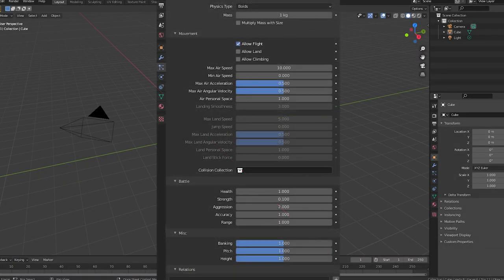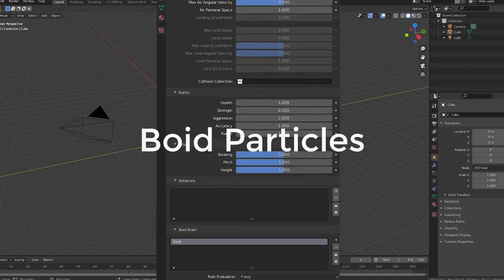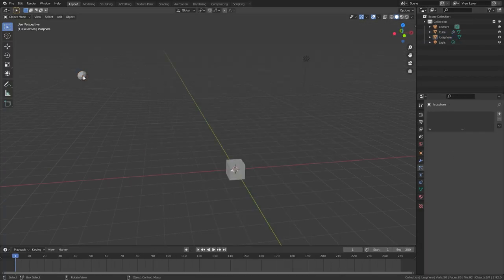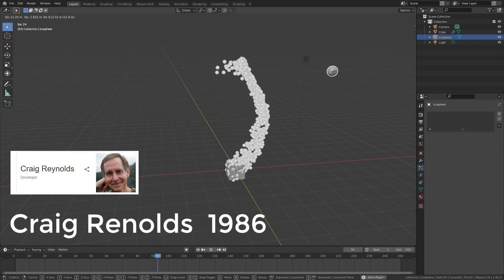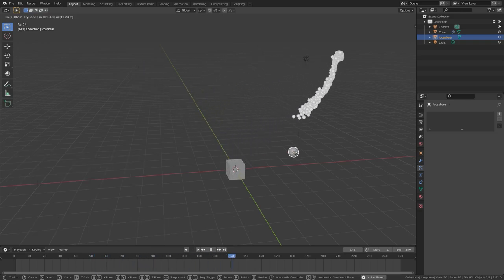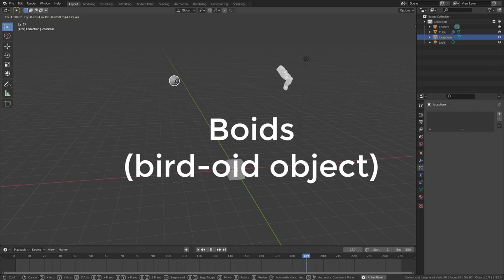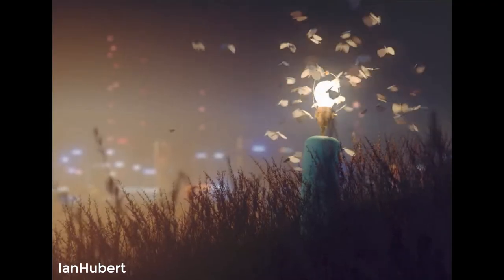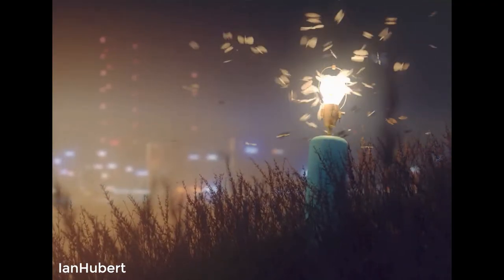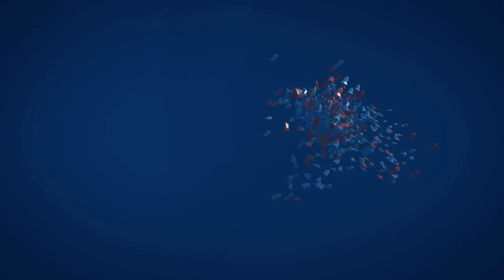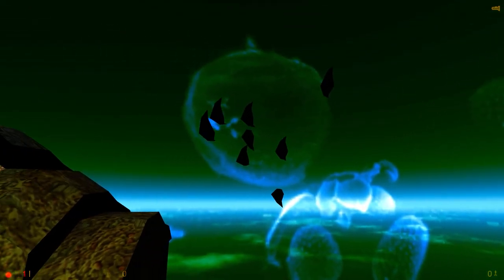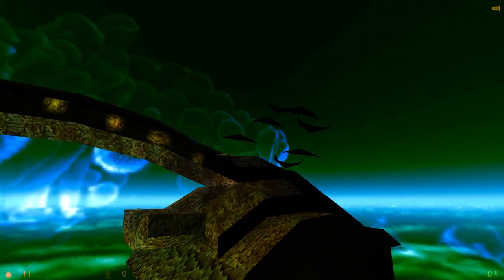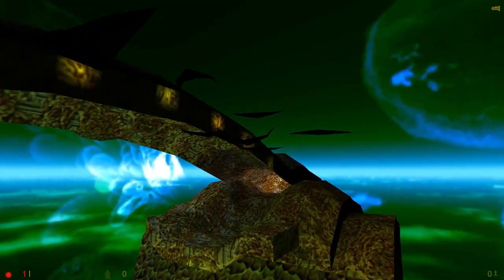Hello everyone and welcome back to another Blender Made Easy tutorial. Today we'll be taking a look at Boid Particles. Boids, if you didn't know, is an artificial lifeform developed by Craig Reynolds in 1986. It simulates the behavior of birds, hence the name Boids. The Boids framework is used in computer graphics to create realistic flocks of birds, schools of fish, and herds of animals. One interesting fact is that in the original game of Half-Life, it was used to create those weird bird-looking creatures near the end of the game.